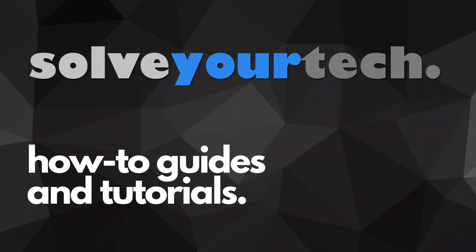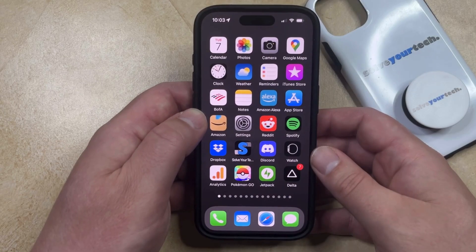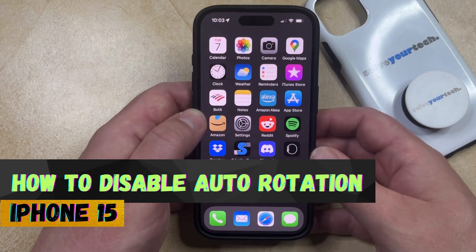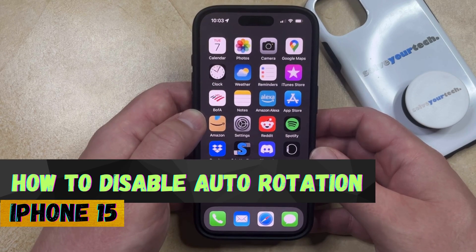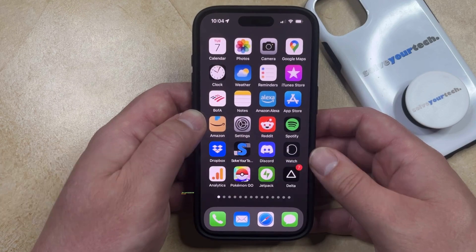SolveYourTech.com, your source for how-to guides and tutorials. Welcome to our video about how to disable auto-rotation on iPhone 15. If this guide helps you out, then please consider subscribing and liking this video.